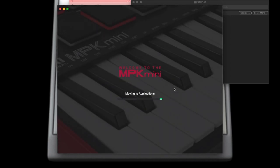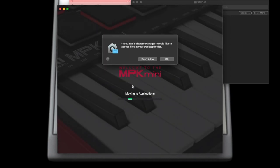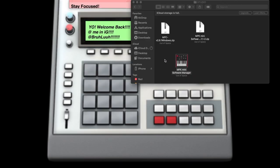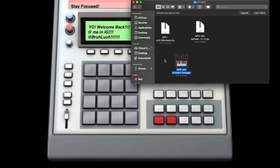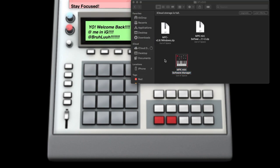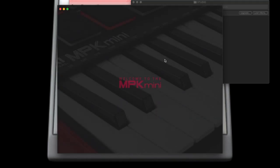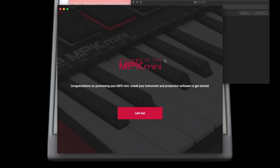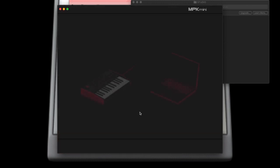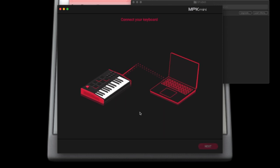There's no dragging and dropping here — you just click OK. Give it permission to place the things where they need to be. Give it up to the software engineers at Akai. You get this window, you click Let's Go, and you connect your Akai MPK Mini.